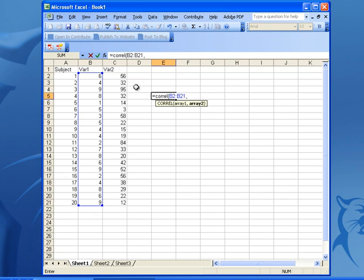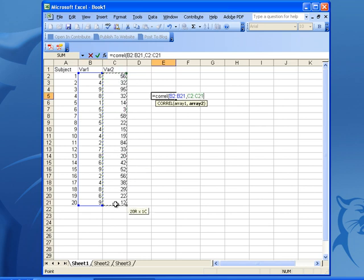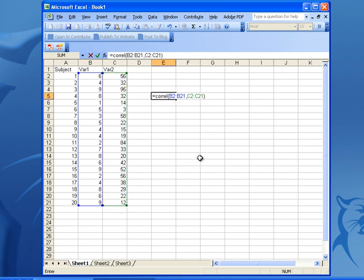You're going to do the same thing for your second variable. Click on the first piece of data, pull down to your last piece of data. Then you're going to close up your parenthesis, which should again make the square a single color.